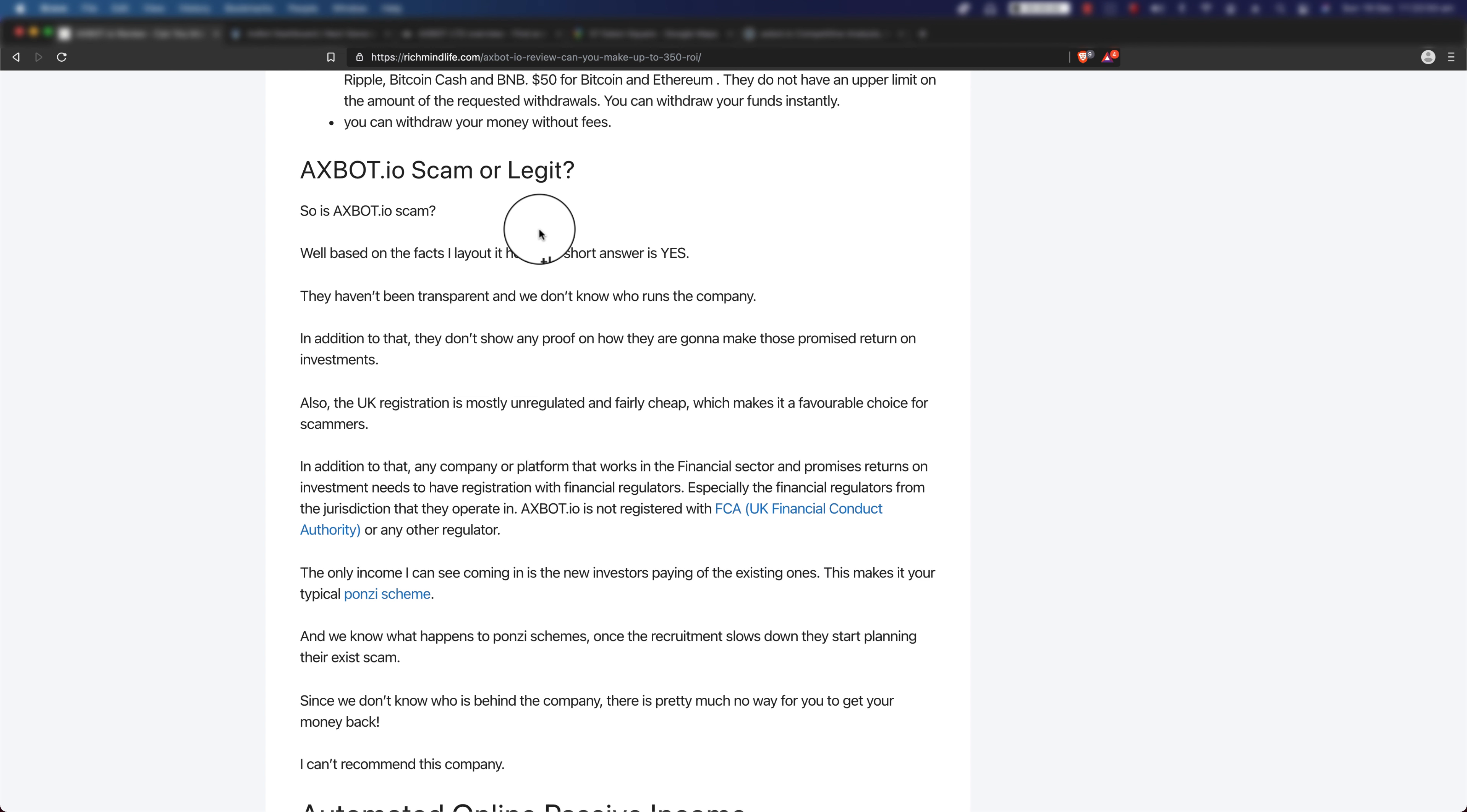Now, final section: Is it a scam or actually a legit company? Well, based on the facts that I laid out here, if I want to give you a short answer, yes they are scam. And these are the reasons. First of all, they haven't been transparent and we don't know who runs the company. In addition to that, they don't show any proof of how they are going to make those promised return on investment.